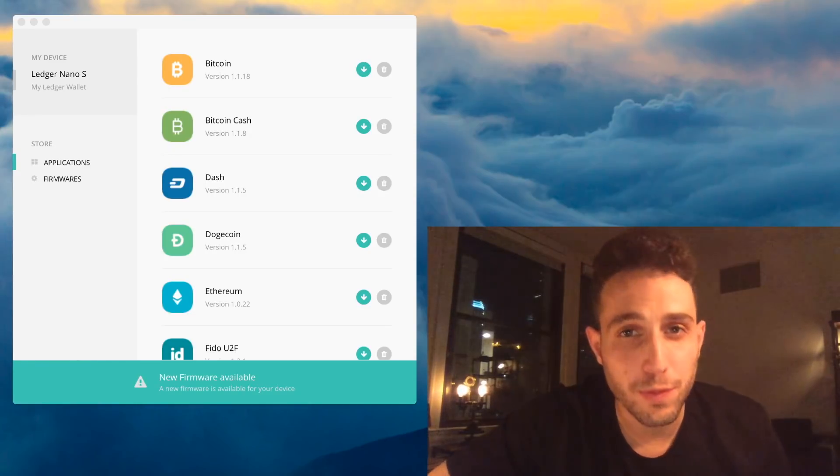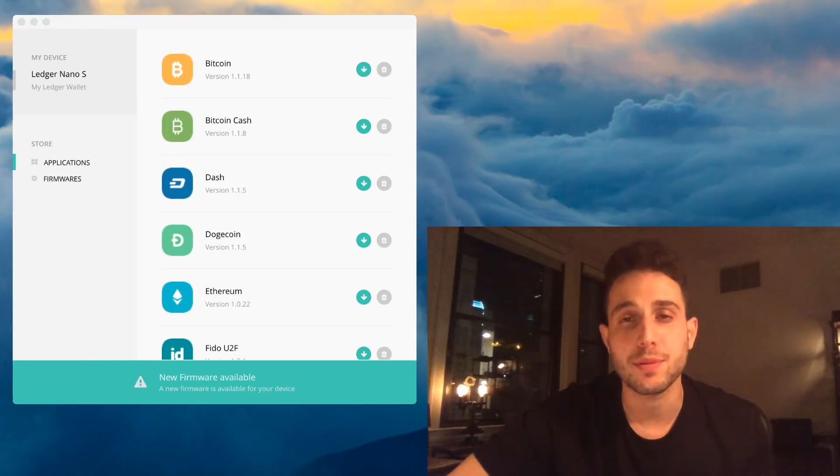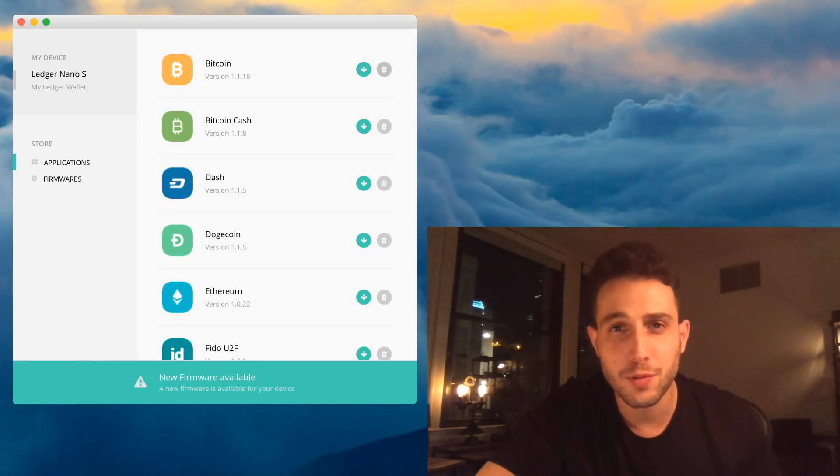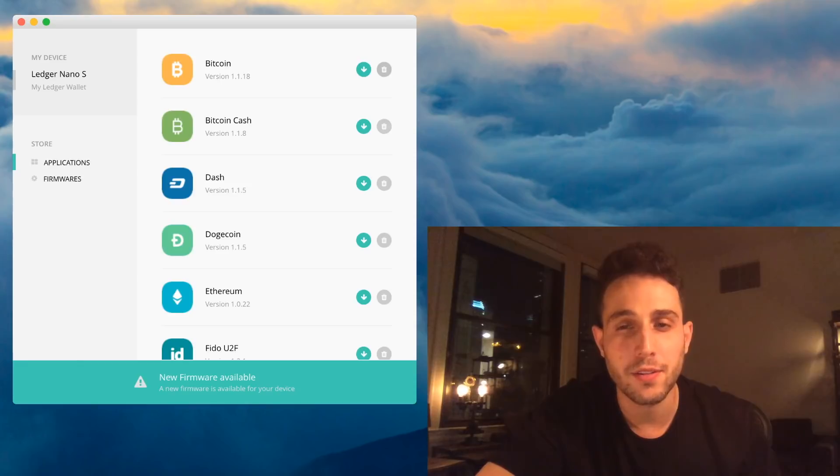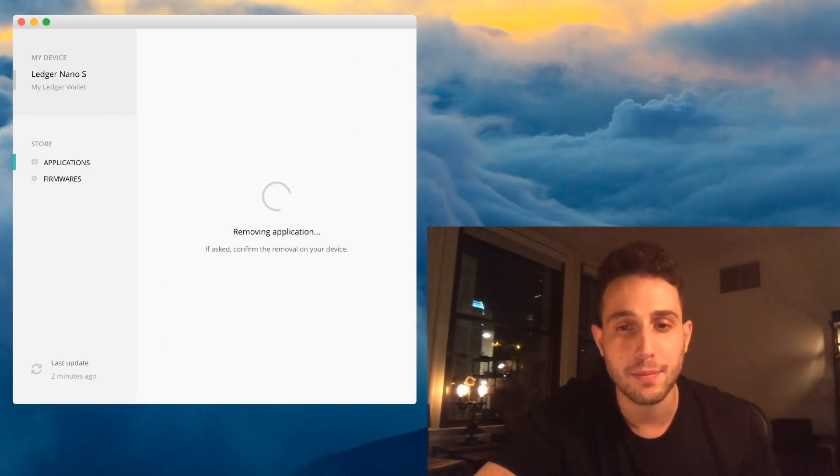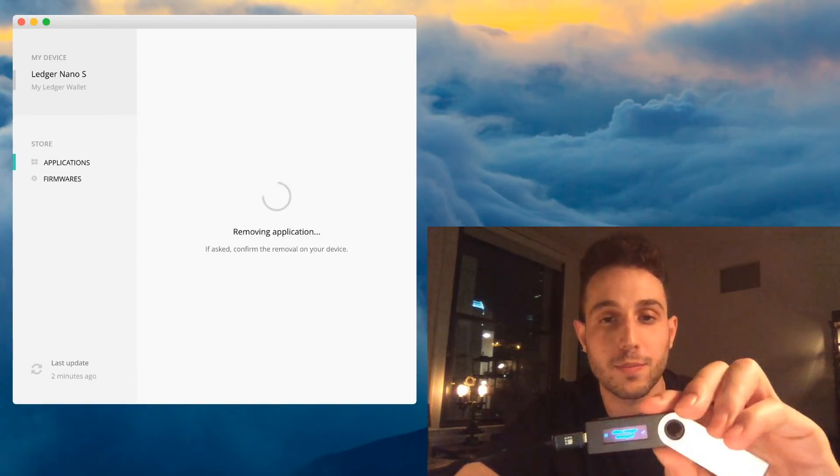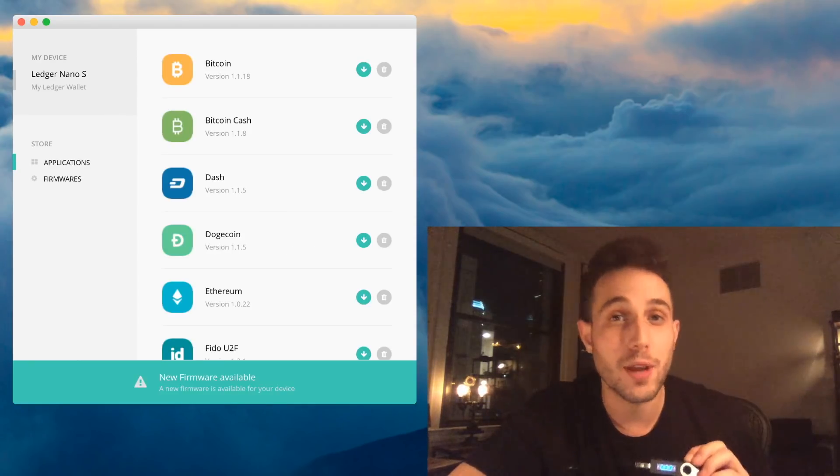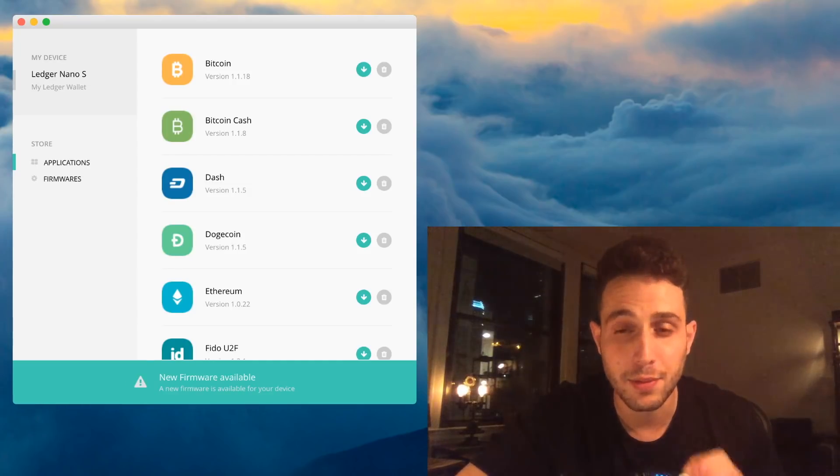To make room for this firmware update, you're going to need to delete all your apps. To delete the apps, we just click on this garbage icon next to the app itself. So I go down and I'll say Bitcoin, delete the app. You'll have to confirm here with this button. I'm going to go down the list now and uninstall all these apps.